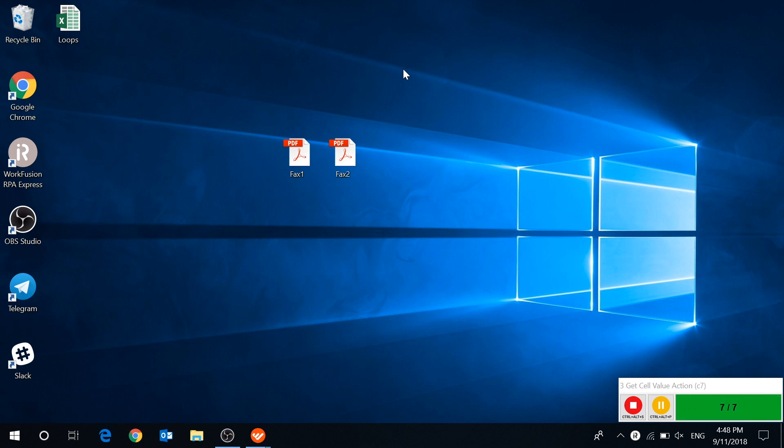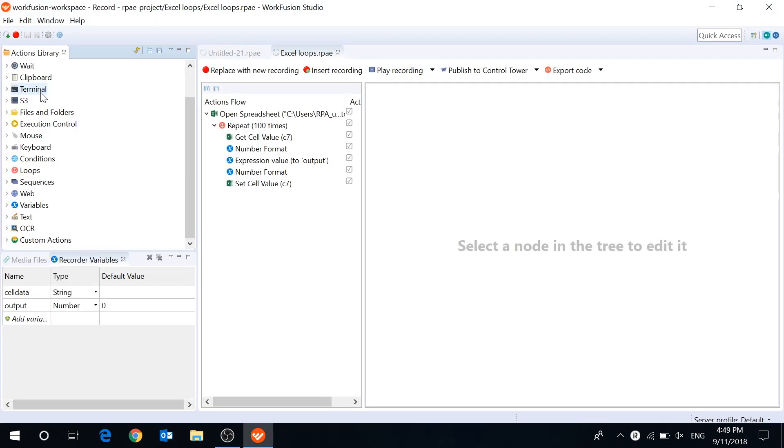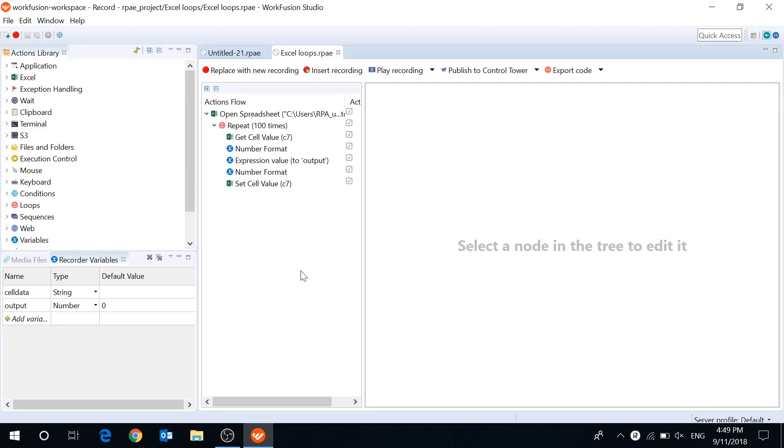As you can see, execution of a 100 loops of this sample script takes no more than 6 seconds. There were the main updates in RPExpress 2.1.